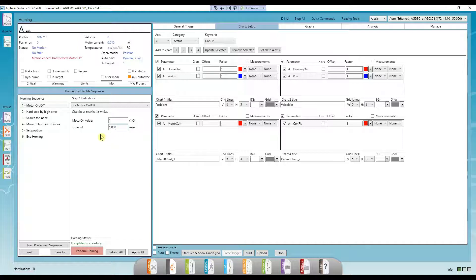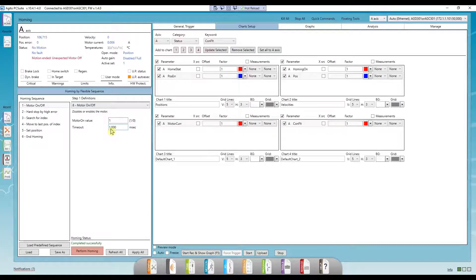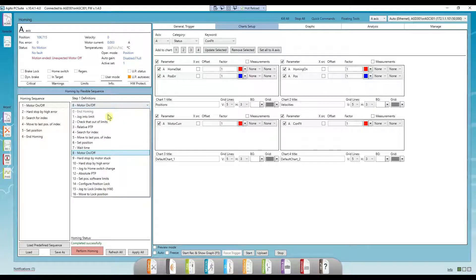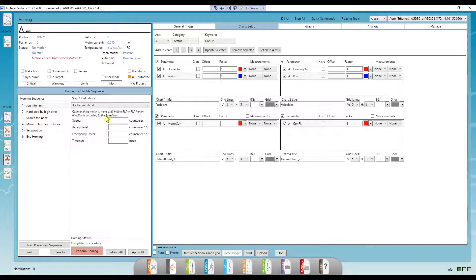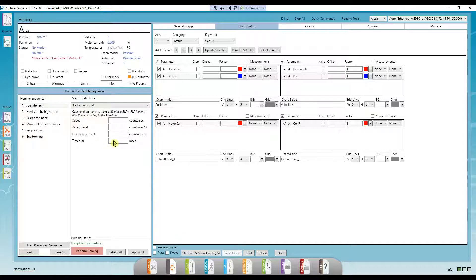For the immediate steps, such as motor on, the timeout parameter can be chosen arbitrarily, for example, a thousand milliseconds. And for other steps where motion occurs, the timeout parameter should be configured according to the maximal expected duration.